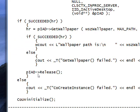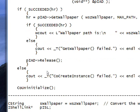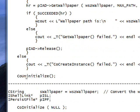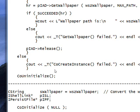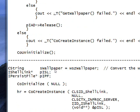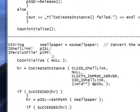And then we do a Release to say we're done with the object. And finally we do a CoUninitialize to uninitialize the COM library.